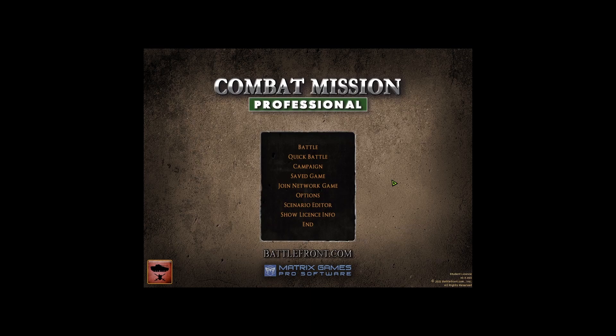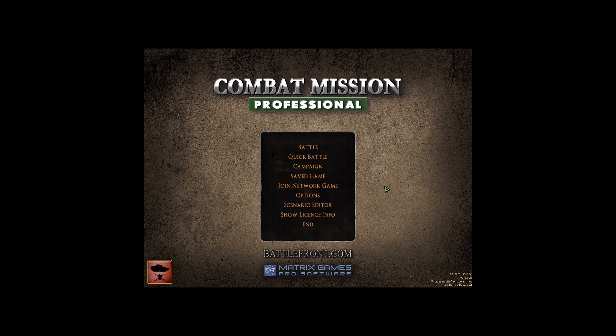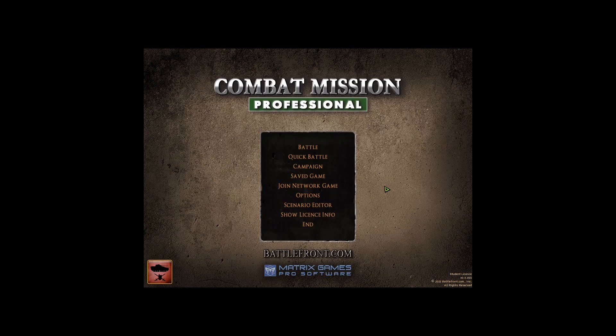Dr. Cook here. This is going to be an overview of the controls and an introduction to Combat Mission Professional.